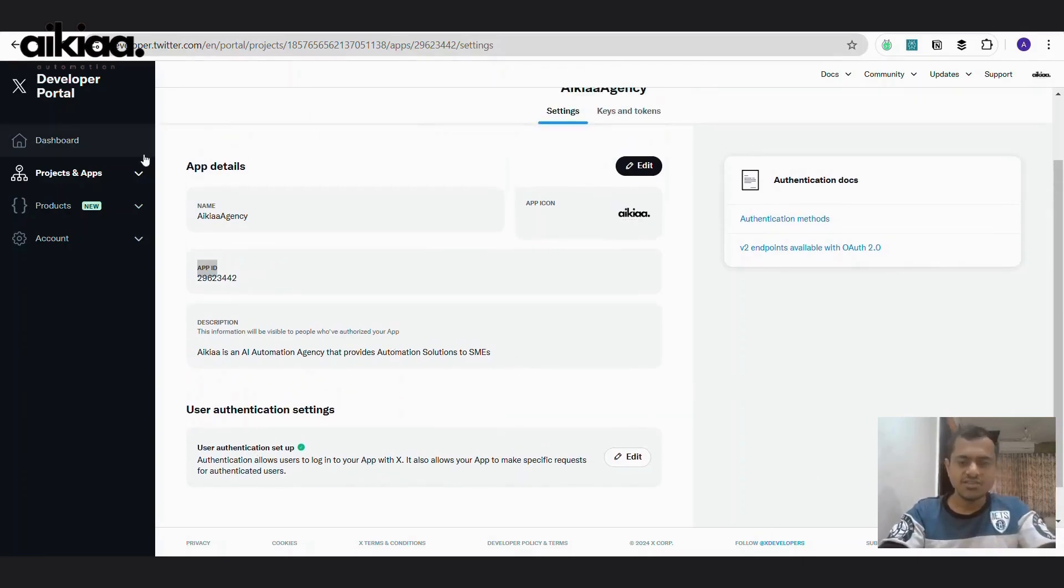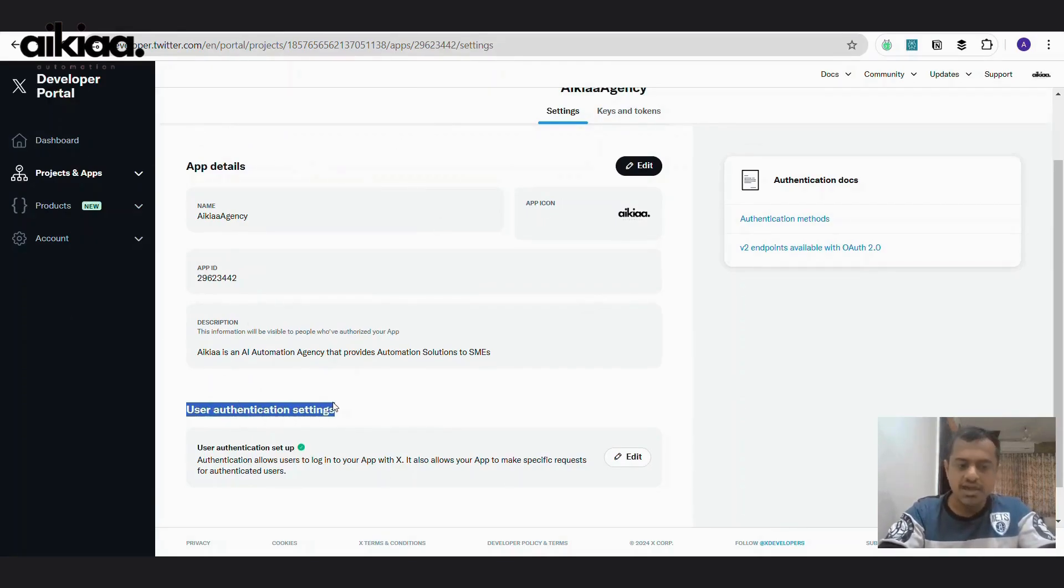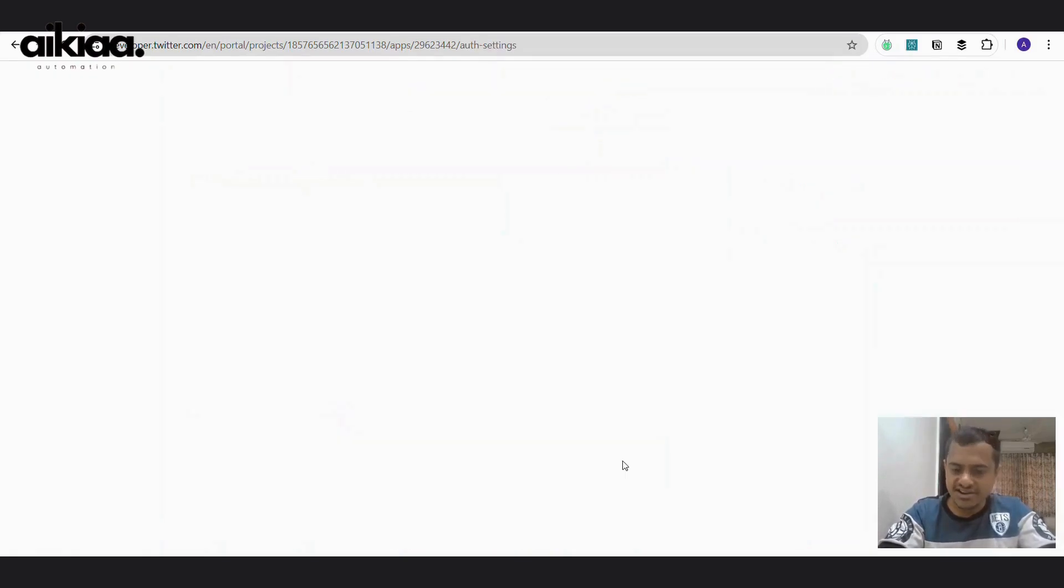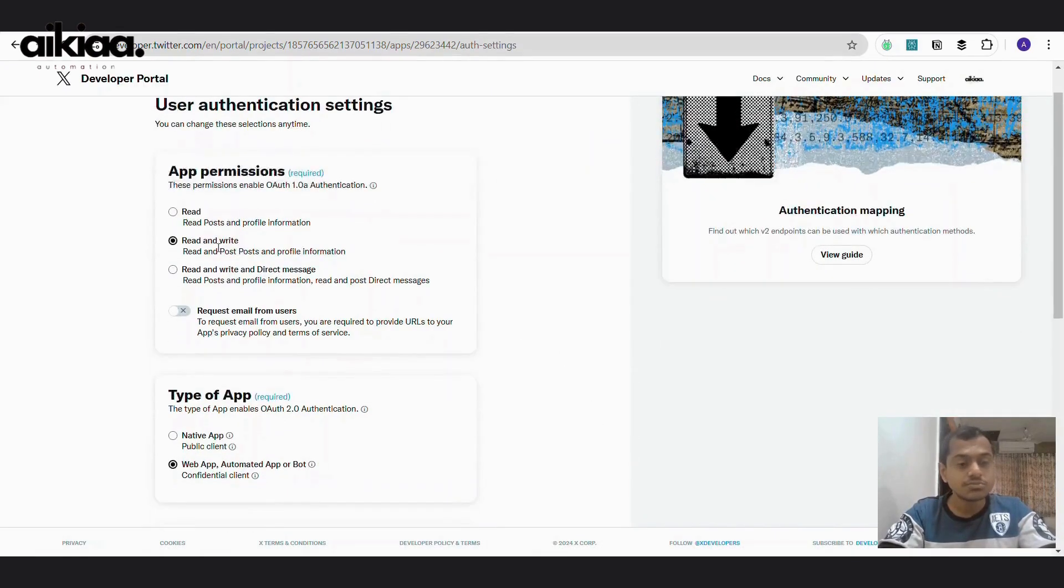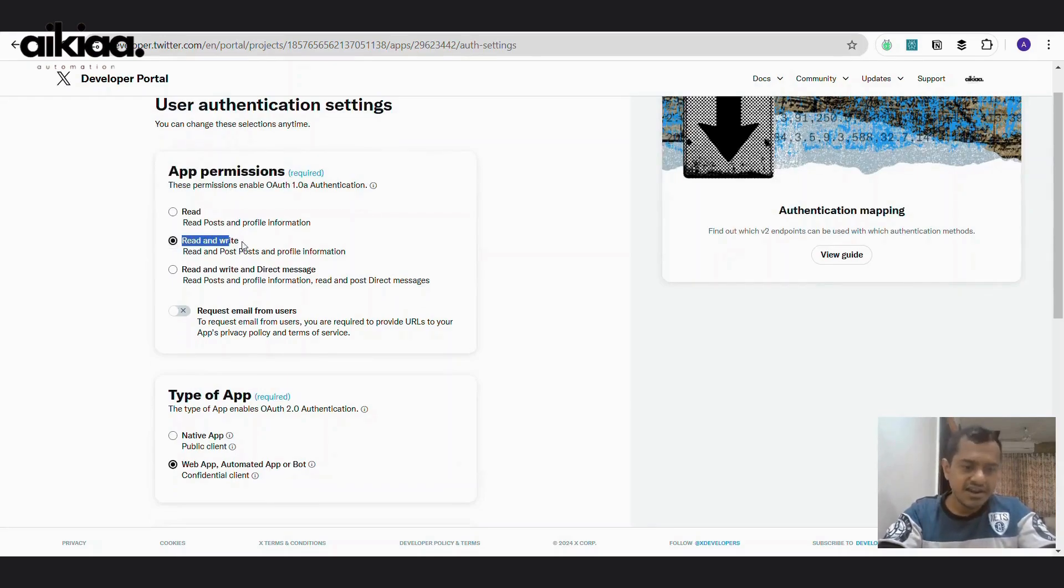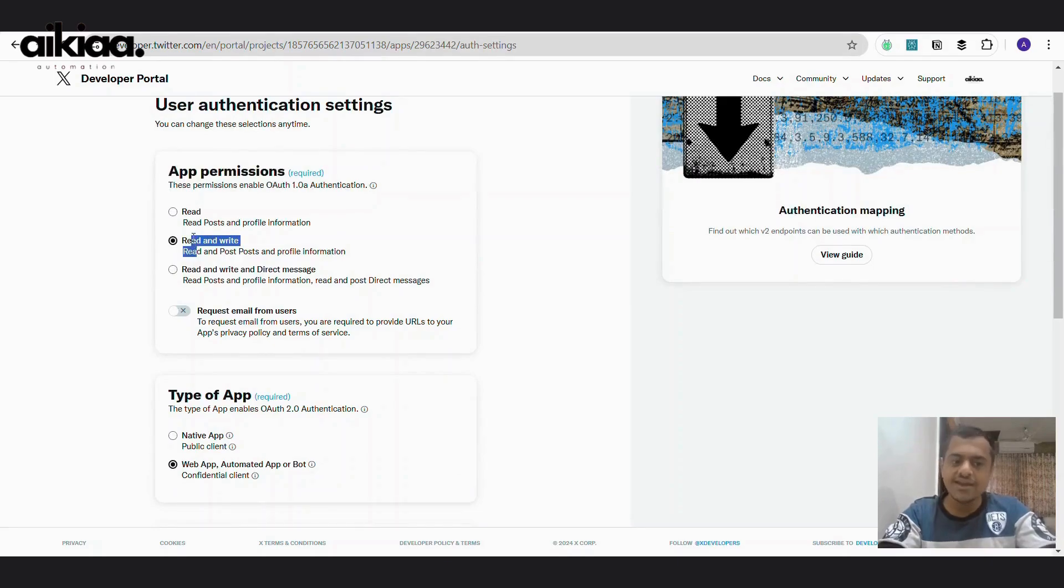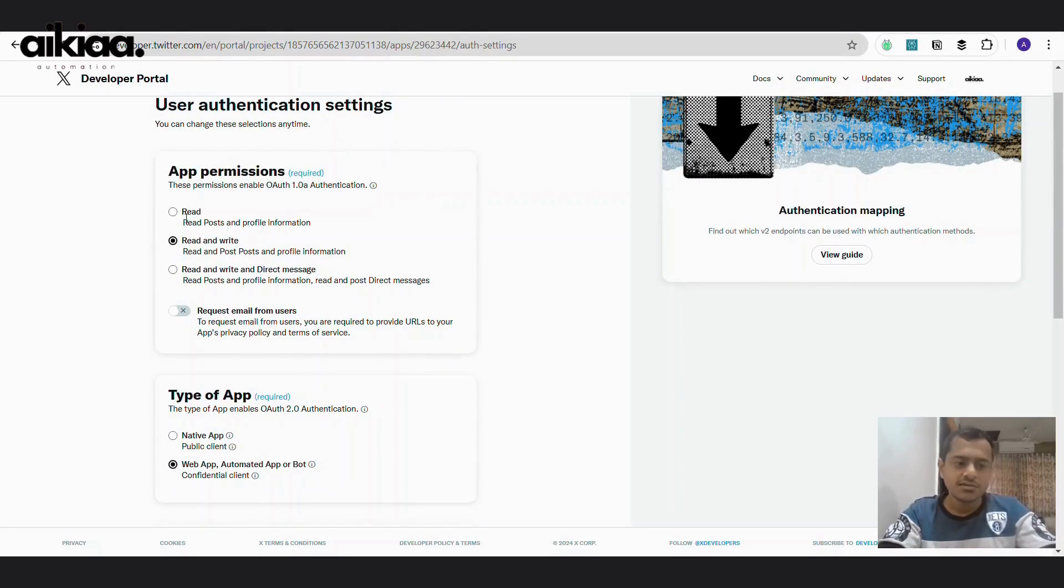And once you are through that, you'll land on this page. And here is the important bit, user authentication settings. You can go to edit and here you need to set what permissions you require for this API key. Read and write I've selected because I will be able to read other's tweets and also write my own tweets.